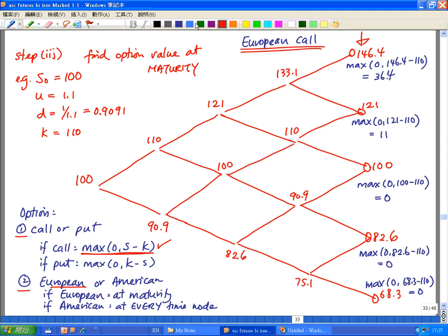Let me look at the top node first. The stock price had moved up four times in a row and S is now 146.4. My K is 110 — that's given. I can buy at 110 for something that's worth 146.4 in the market. So my pure profit, if I exercise, would be 146.4 minus 110, which is $36.40. This is the value of the option given that scenario of the stock price moving up four times in a row.